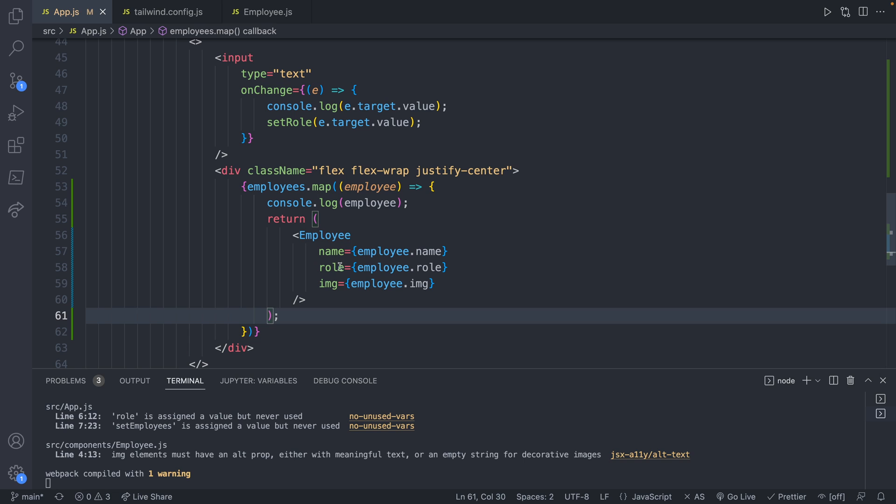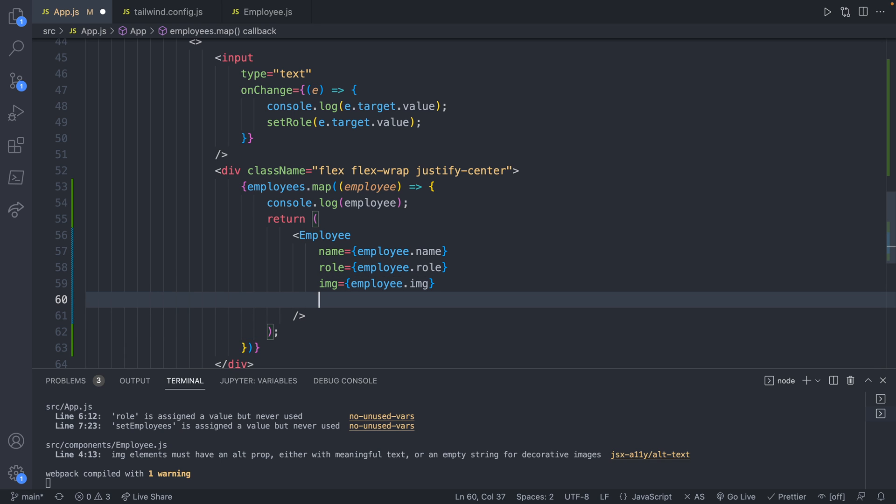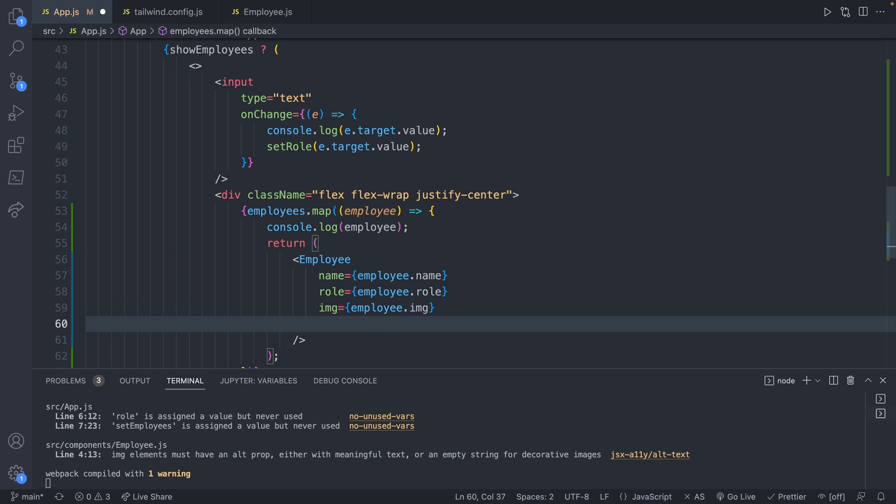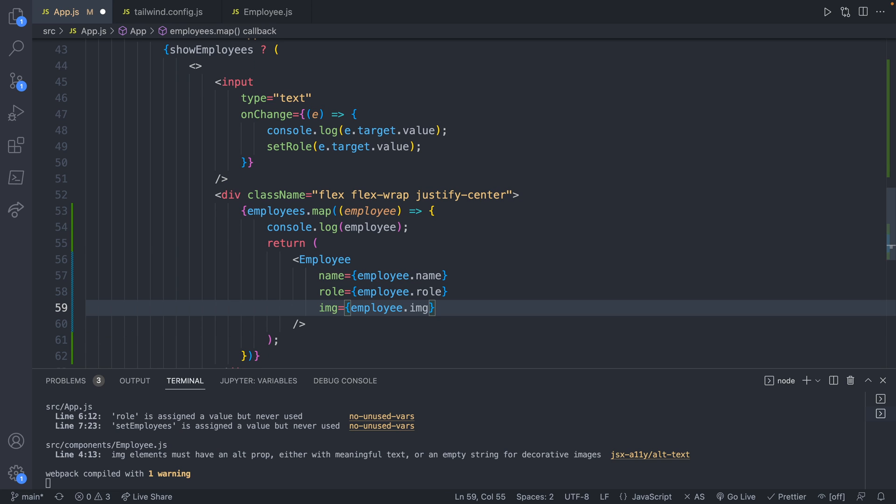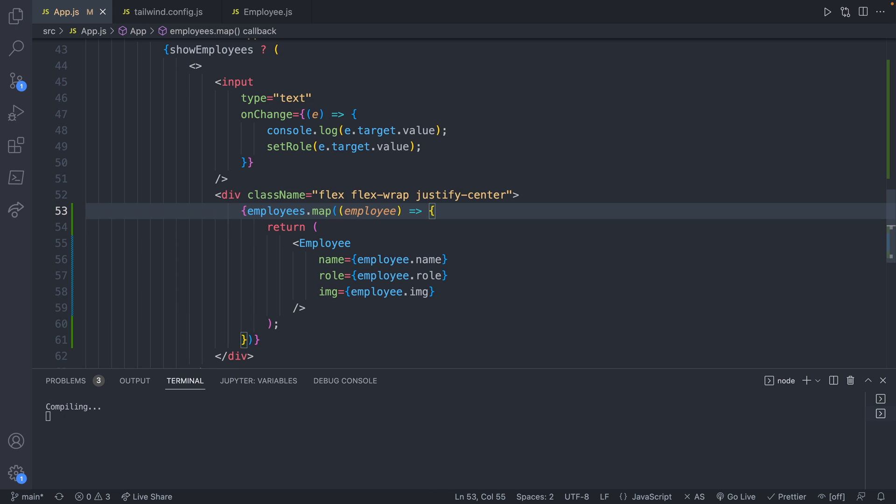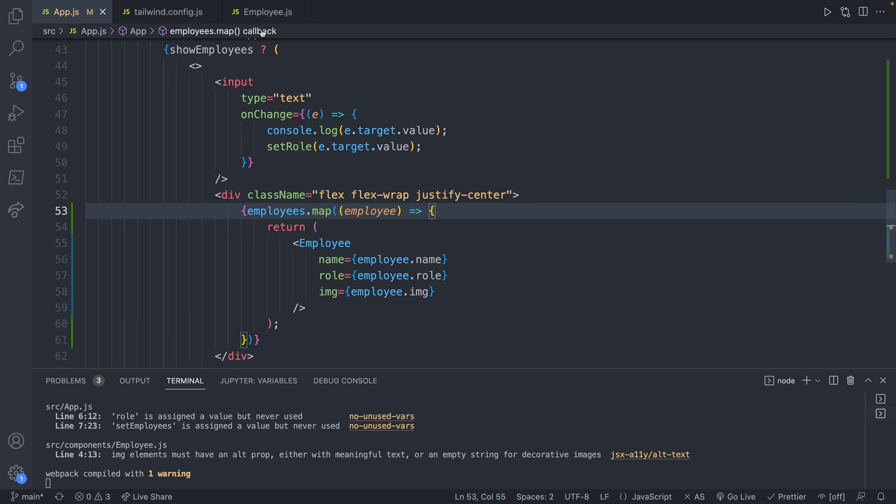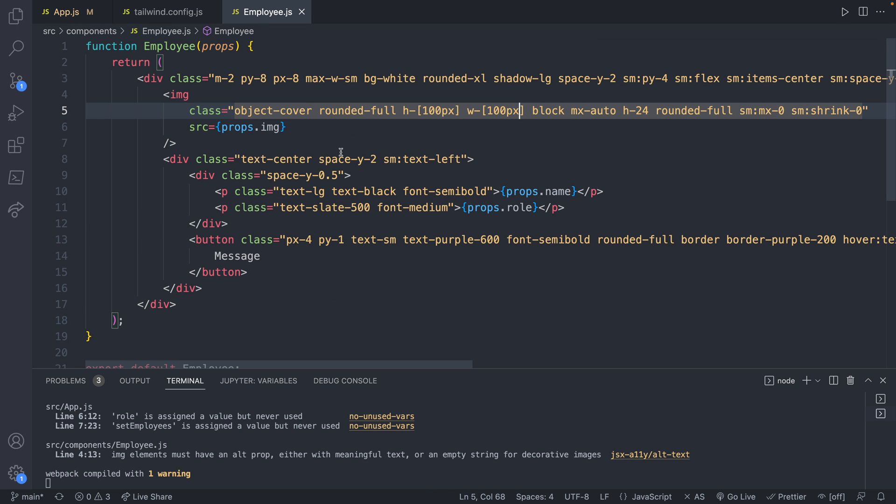At this point, if we change the interface essentially for this employee component, we only have to change it in one location. So for example, you could easily add in an alt for the image, you could pass that in here instead of across six different uses of the component. Plus, this can expand to, you know, potentially hundreds or thousands of employees without any additional code. Now, at this point, we can get rid of this console log. And also in the employee, we're going to update this message button to update.